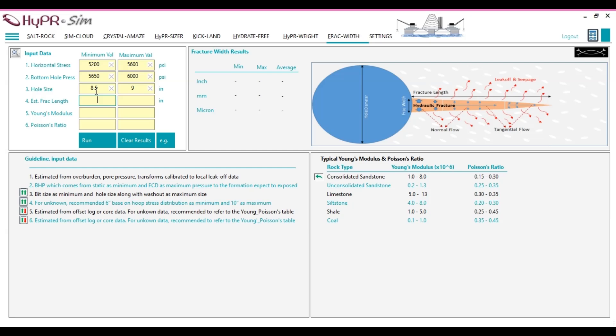Beyond logging tools, other techniques can also assist in estimating natural fracture length. Core analysis provides direct measurement of fracture dimensions from recovered core samples. Pressure transient testing, PTT, utilizes well-test data to infer fracture extent based on fluid flow behavior.